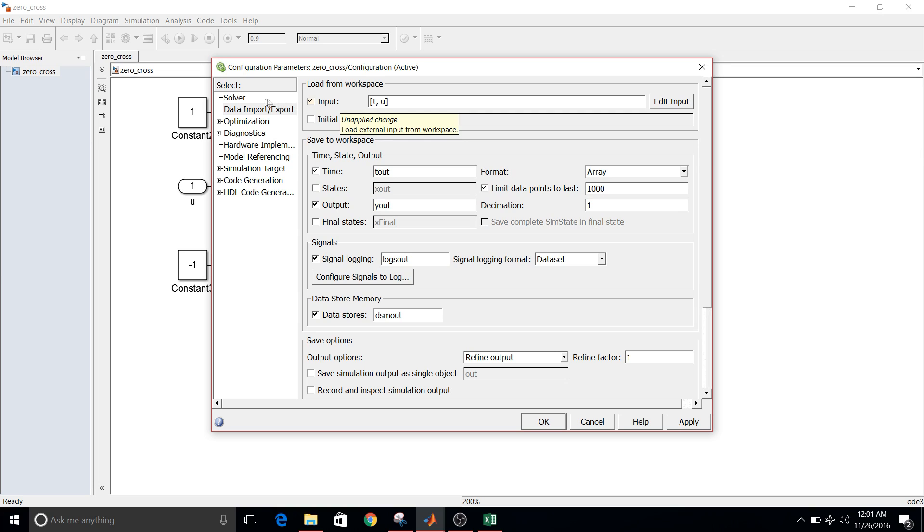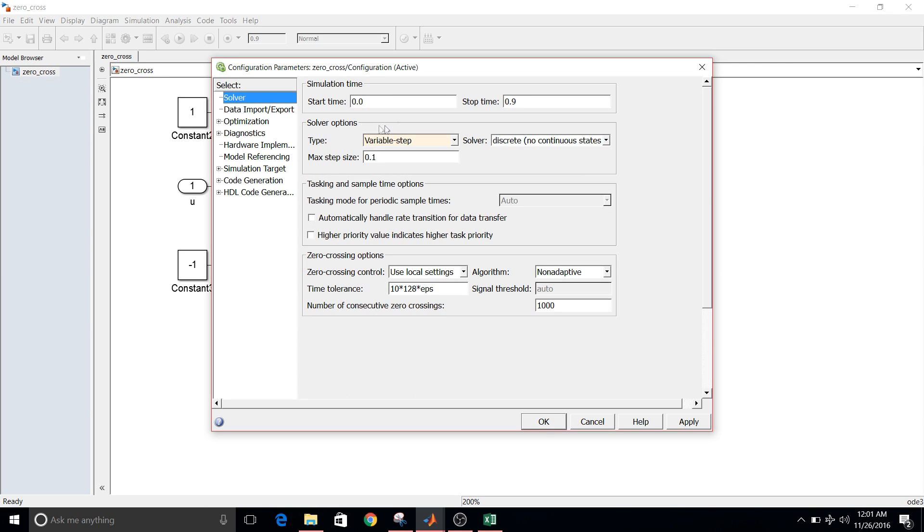So solver 0 to 0.9, variable step, maximum step size is 0.1. Apply. Okay.